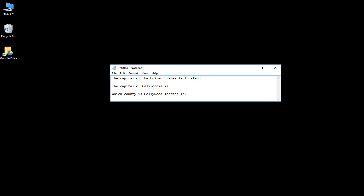For this first question — 'The capital of the United States is located' — I'm going to put several options. To enter your answers you start by putting in a curly bracket, then an equal sign, and then type in the correct answer. In this case it would be Washington DC.